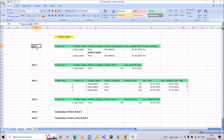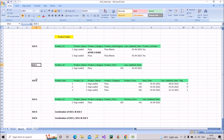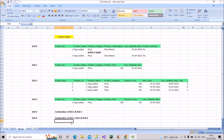To summarize: SCD 0 has no change, SCD 1 overwrites data, SCD 2 maintains full history and is the most frequently used, and SCD 3 stores only the previous value. SCD 4 is a combination of SCD 1 and SCD 2, and SCD 6 is a combination of SCD 1, SCD 2, and SCD 3. Focus especially on SCD 2 when answering in interviews.